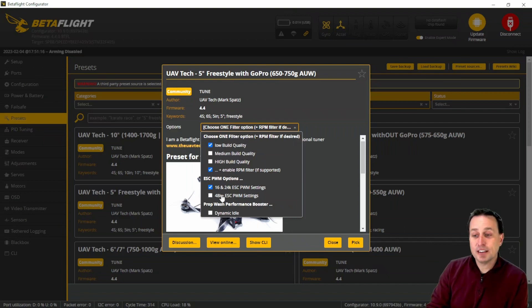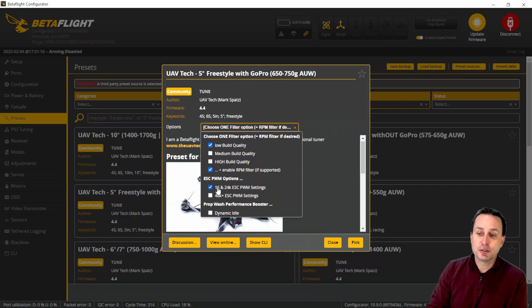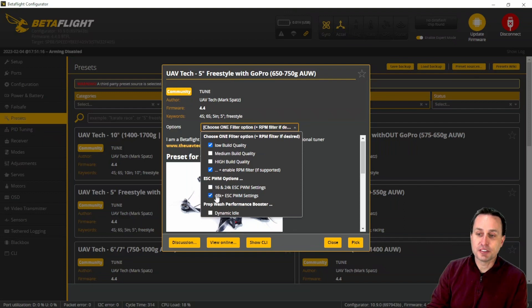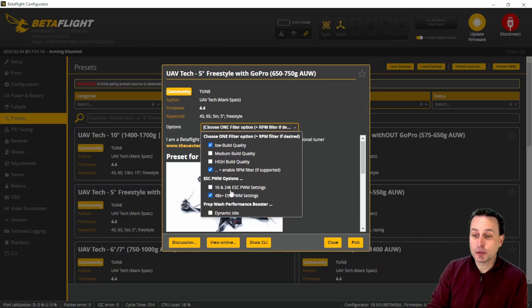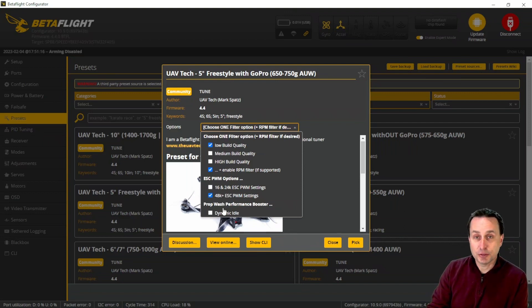Next thing is the ESC PWM frequency. If you're following the recommendation, then you wouldn't need to change this. But if you are doing something different, say you want 48K and not the 24K recommendation for this preset specifically, go ahead and change this here and that will adjust the tune accordingly.